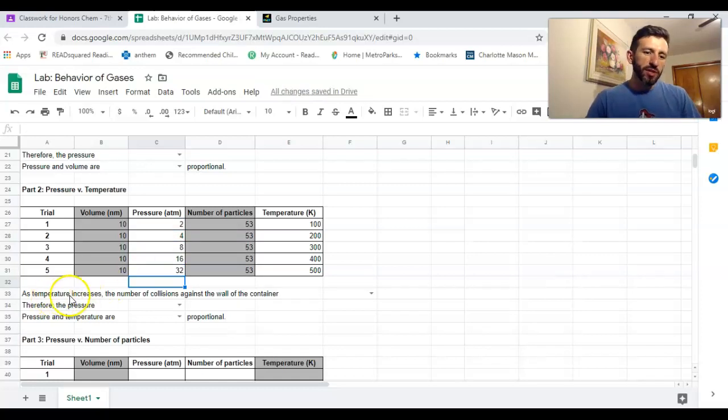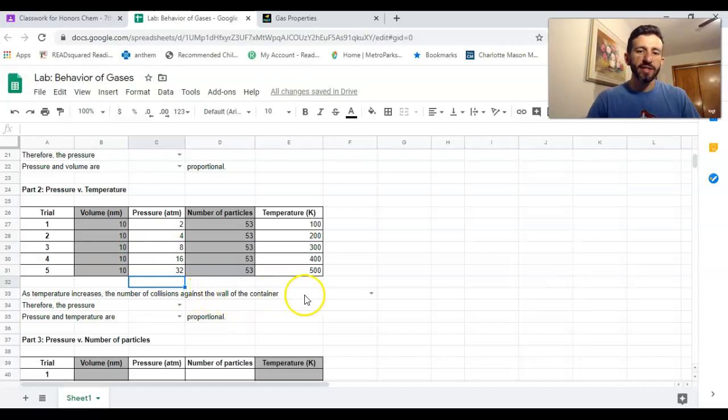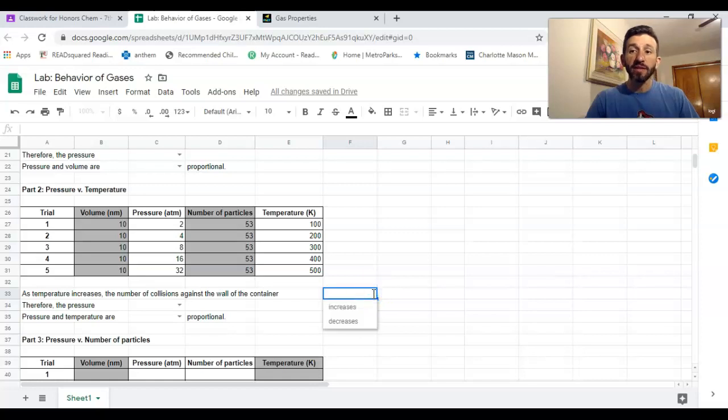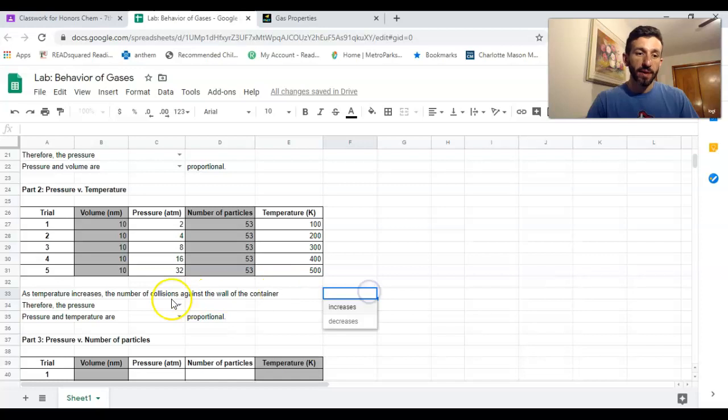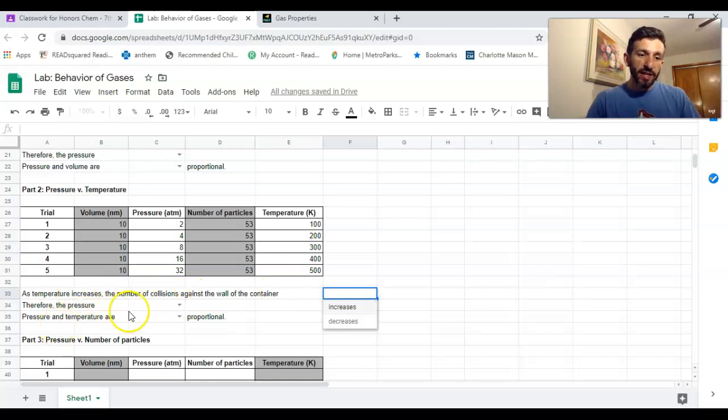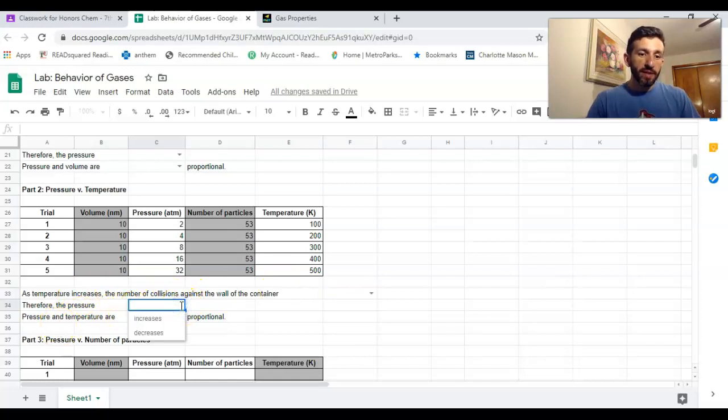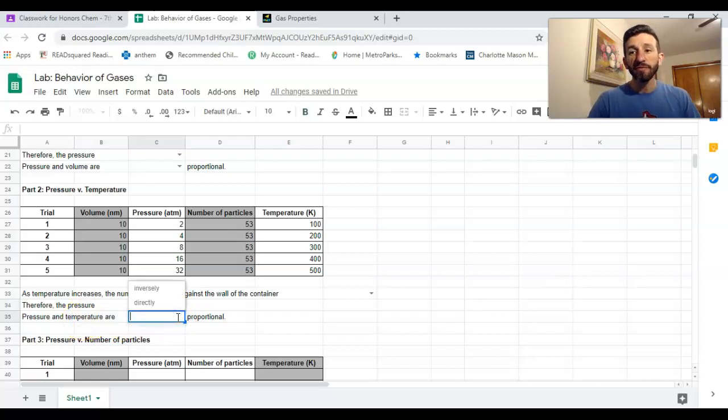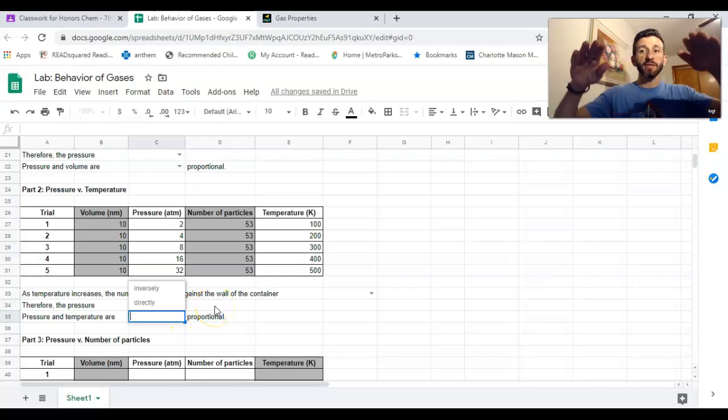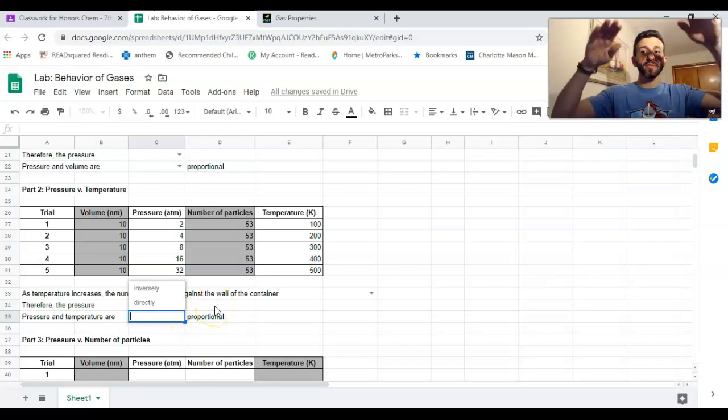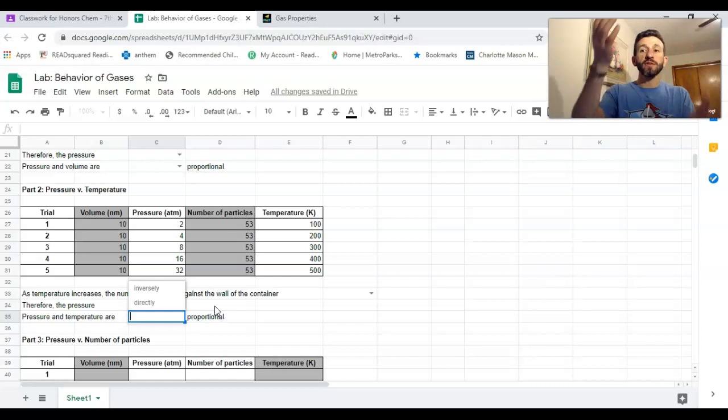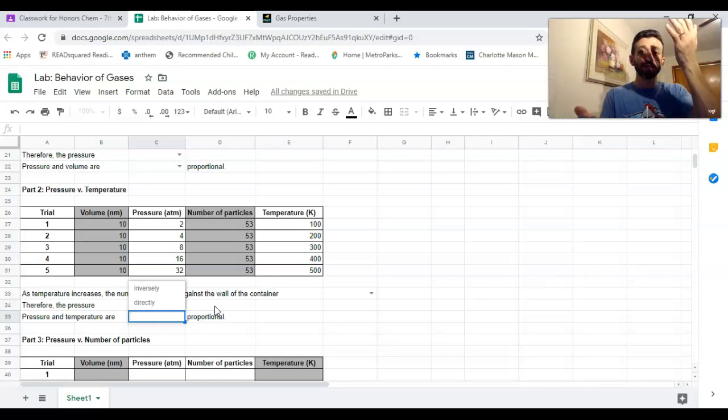Then I'm gonna answer this question: as temperature increases, the number of collisions against the wall of the container—and then I have a little drop-down menu here with your choices to complete that sentence. Is it gonna increase or decrease? Therefore the pressure either increases or decreases. Pressure and temperature are directly or inversely proportional. Remember, directly proportional means they both go up and down together. Inversely proportional means one goes up, the other one goes down.